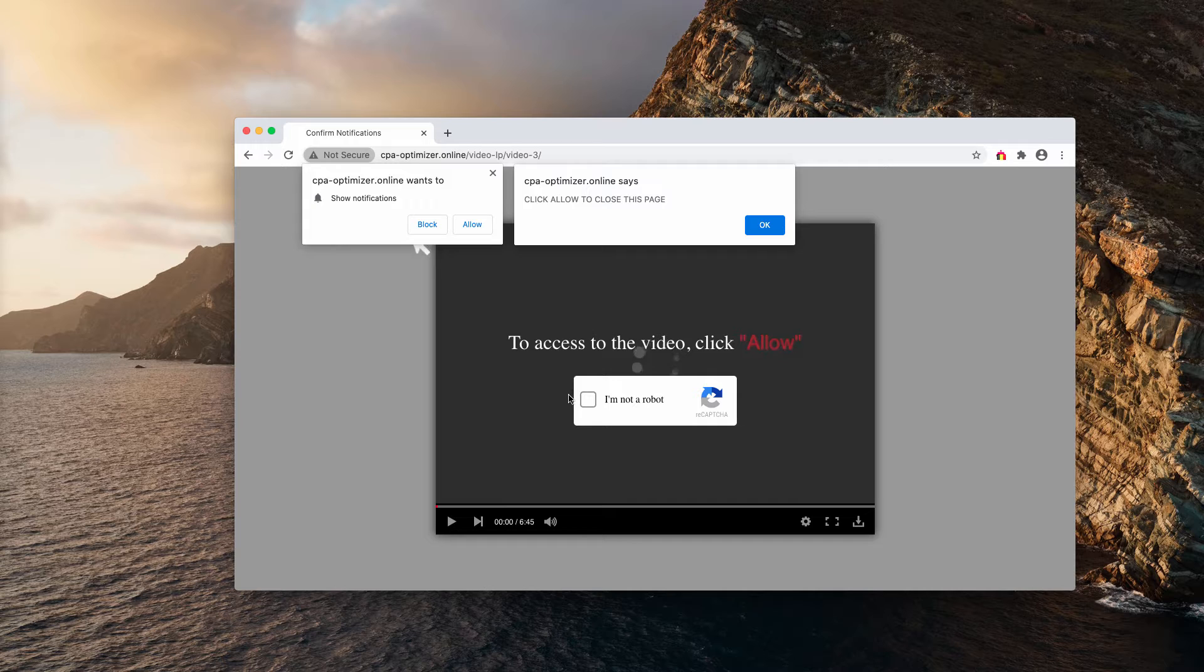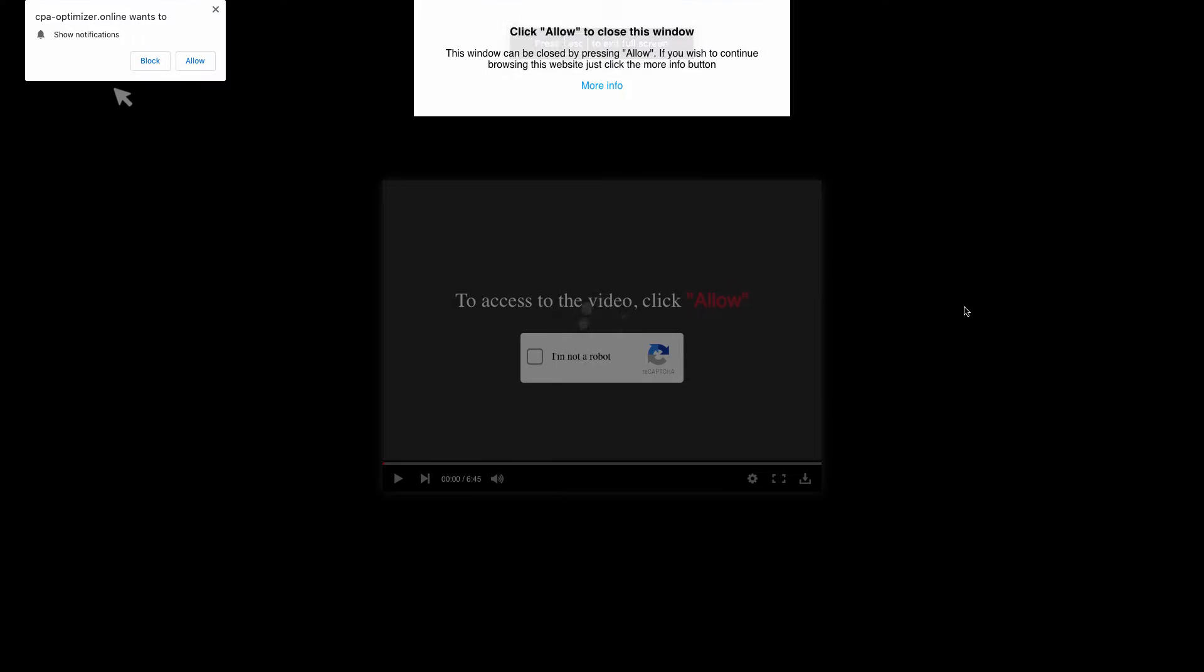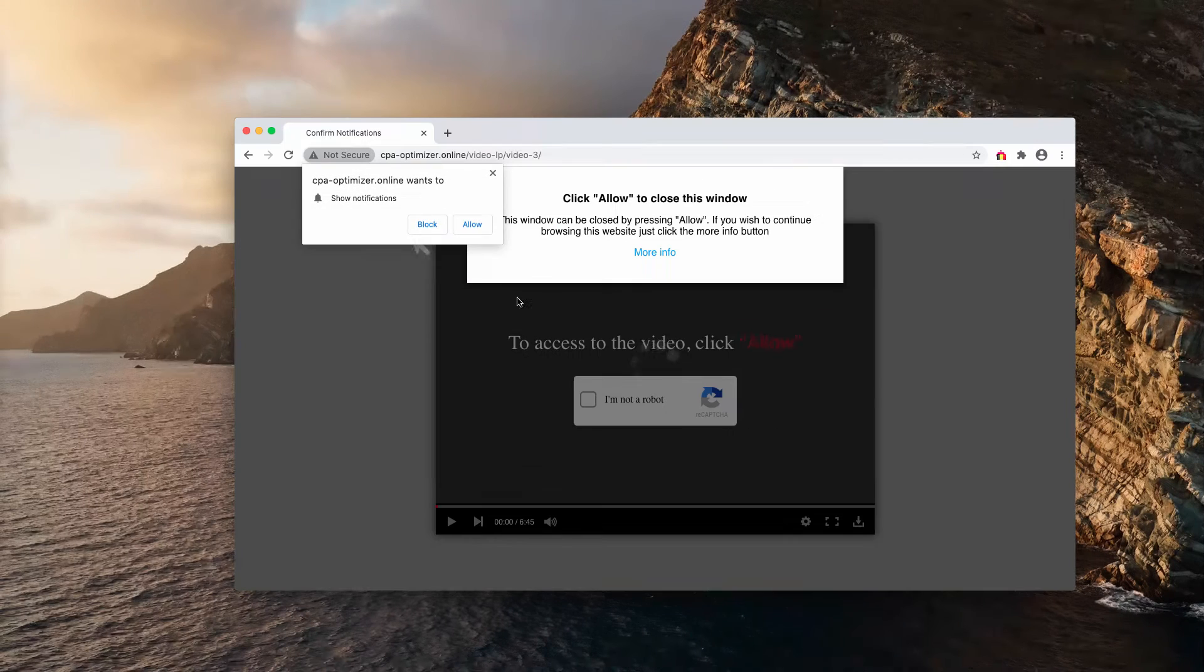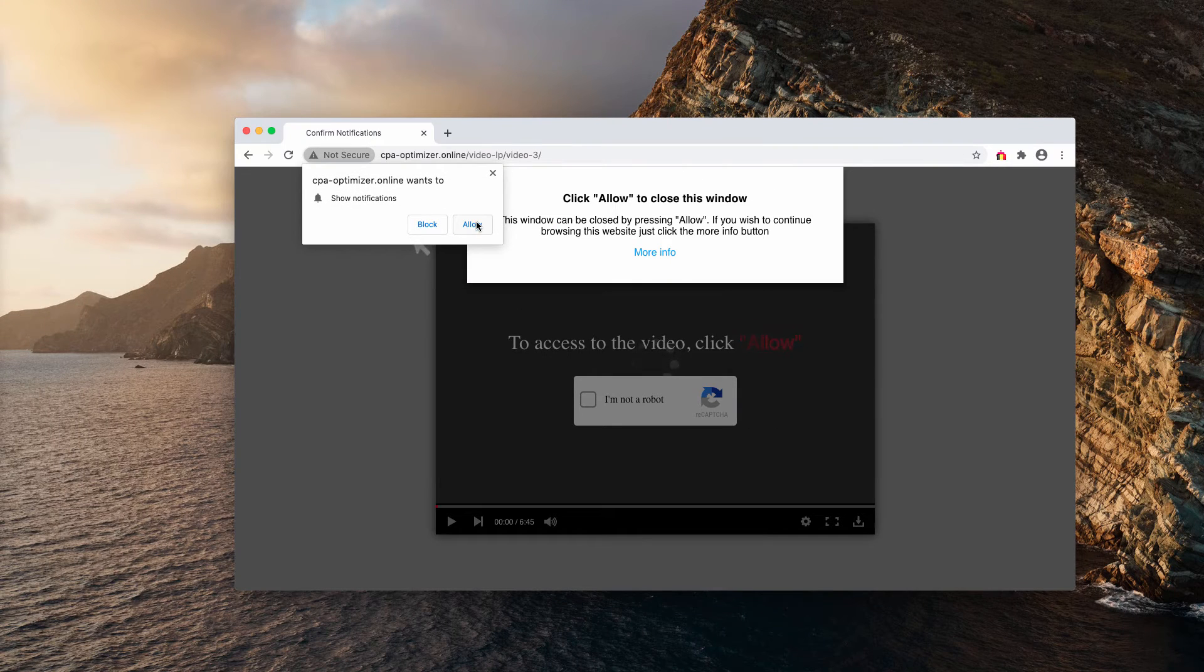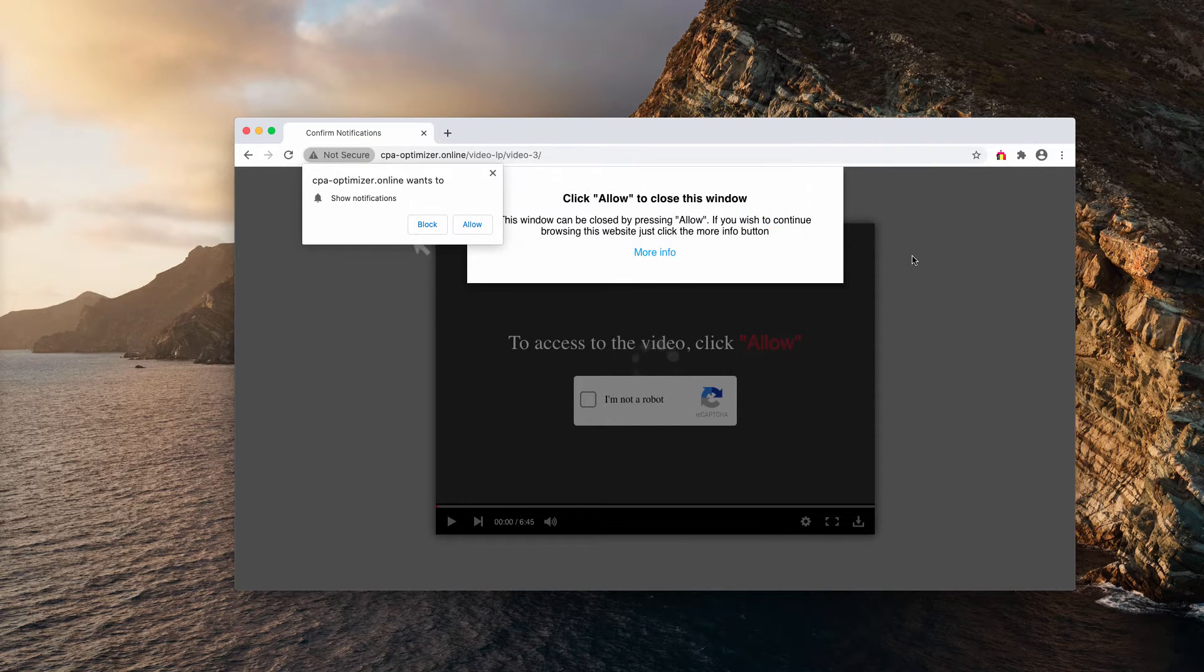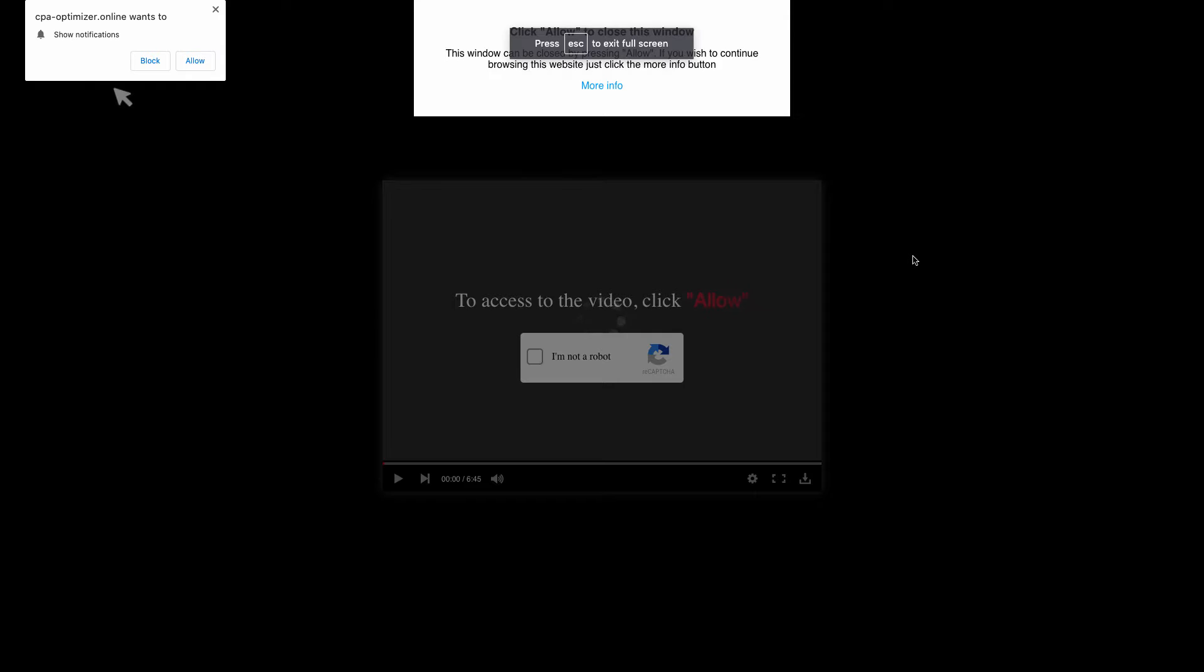Believe me, clicking on the allow button is a serious mistake. As you can clearly see, sometimes the pop-up is also able to switch your browser into full-screen mode.